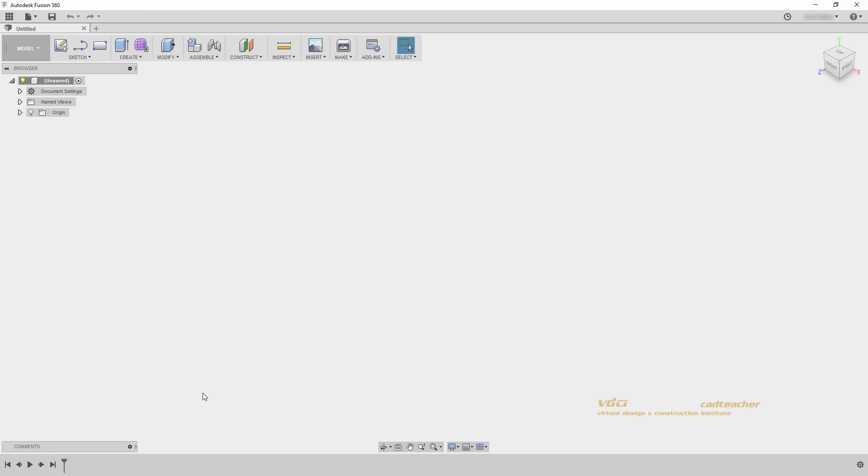Once the download and installation are complete, Fusion 360 will automatically launch. I hope you enjoy using your new Fusion 360 student software.